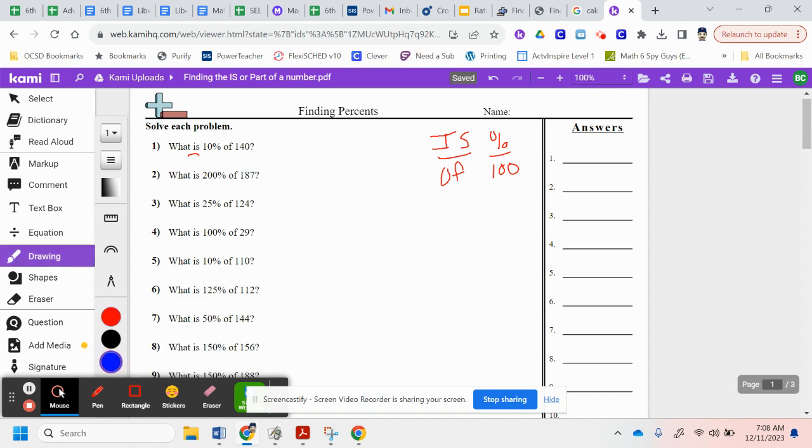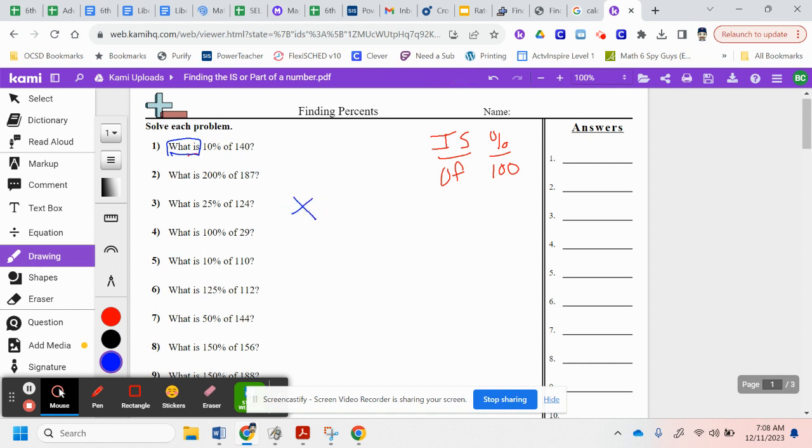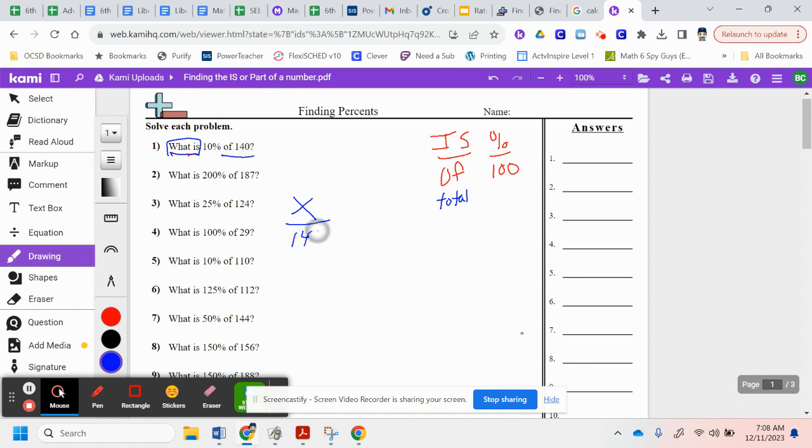So by doing this, we don't know the is, that's what we're looking for. The is is going to be what we call a variable. I'm going to use that as an x. The of is my total of 140. So I know 140 is going to be my denominator. Percent, that would be 10% right here. So 10 is my percent and this is always out of 100.